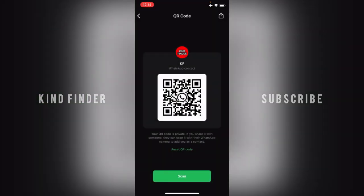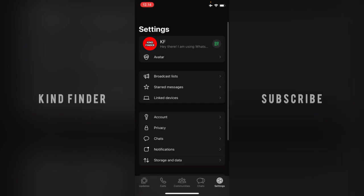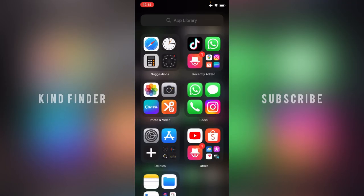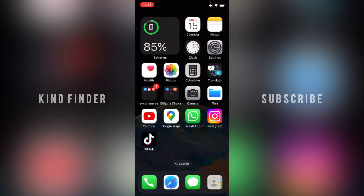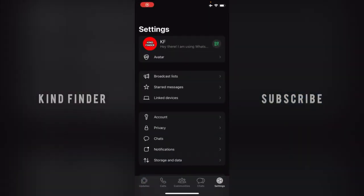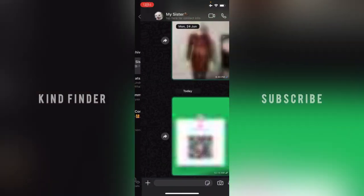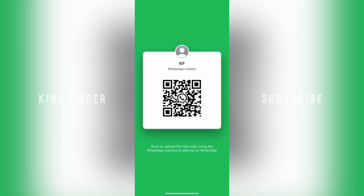Alright guys, that's how to share your WhatsApp QR code on WhatsApp for iPhone. Thanks for watching this video! If you found this very helpful, don't forget to hit the thumbs up button and share this with your friends. Once again, thank you and good luck!